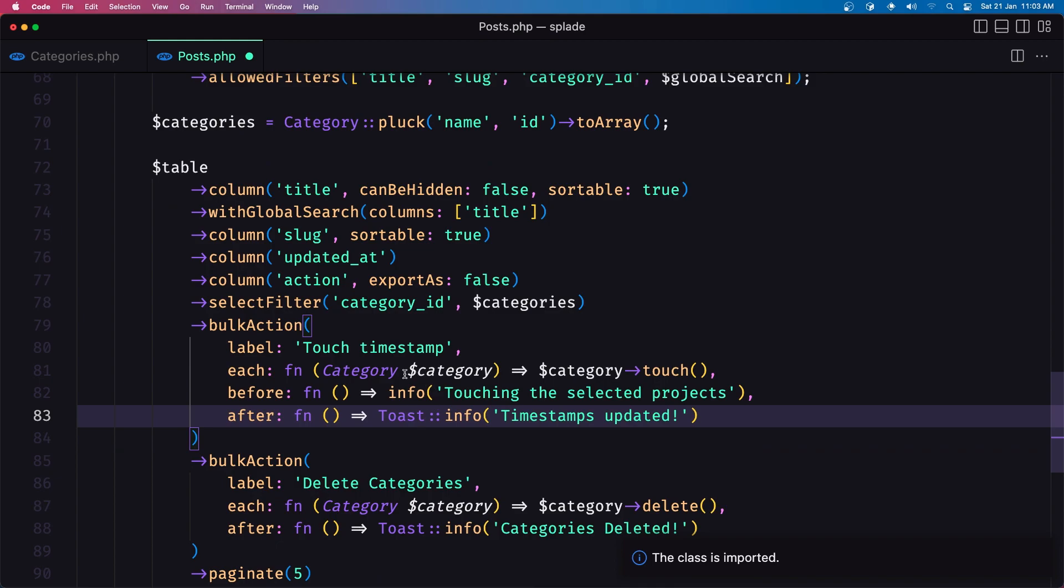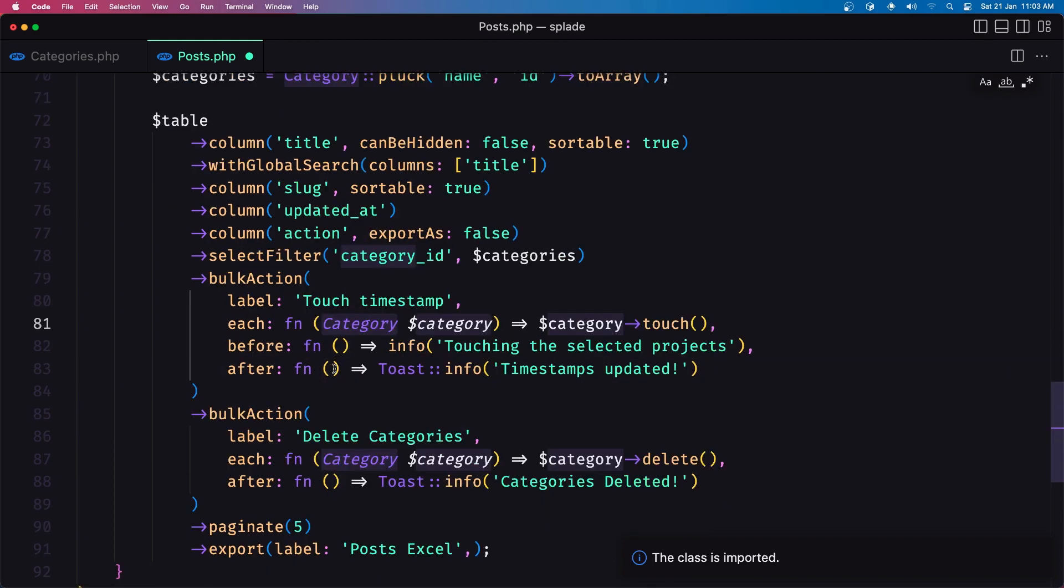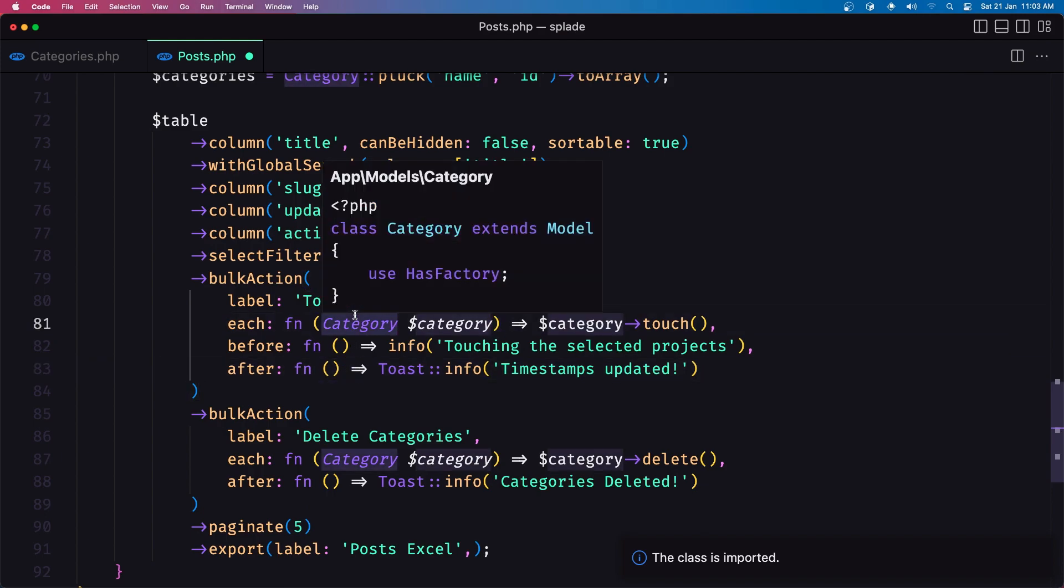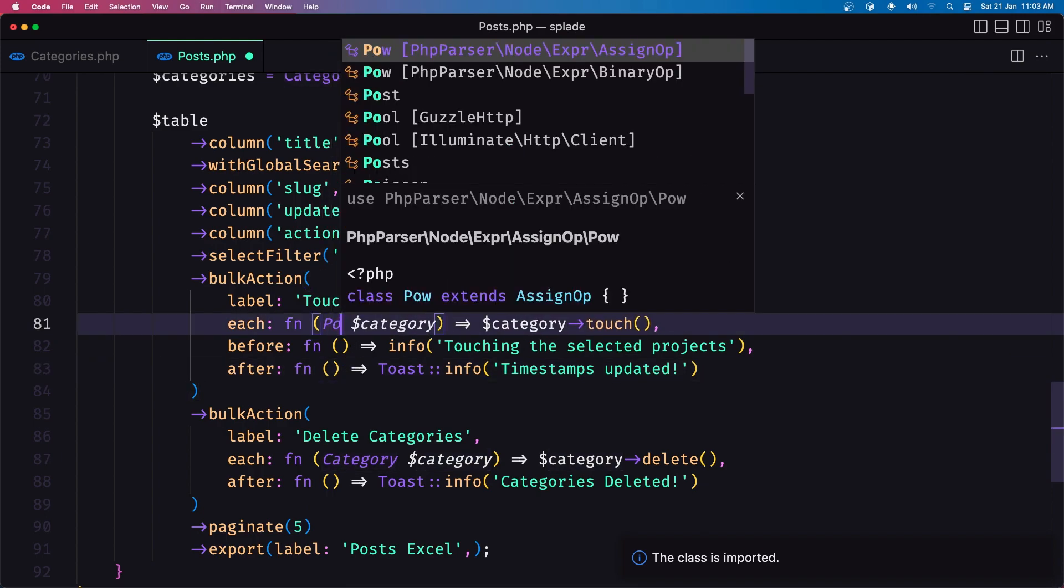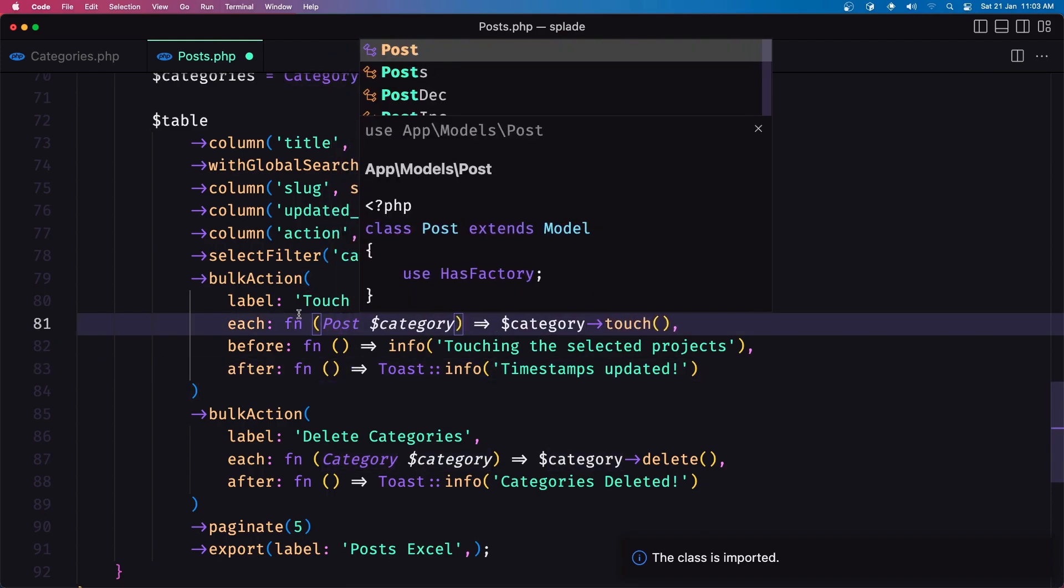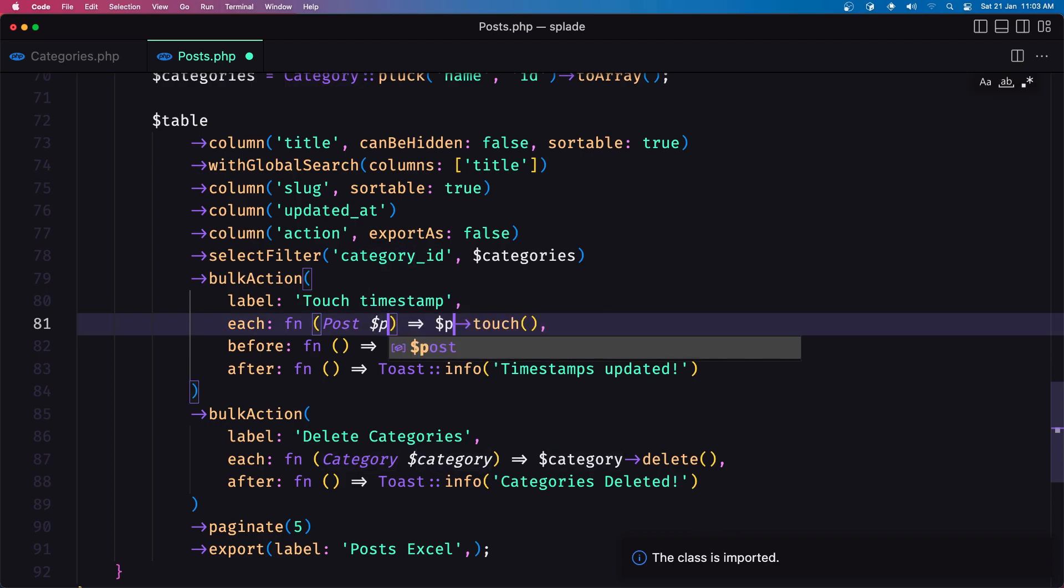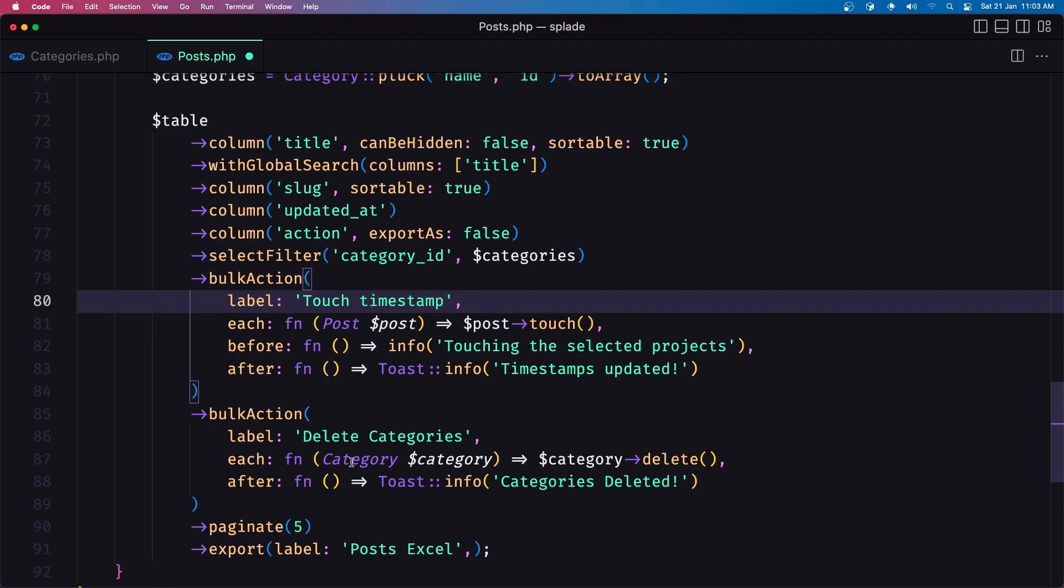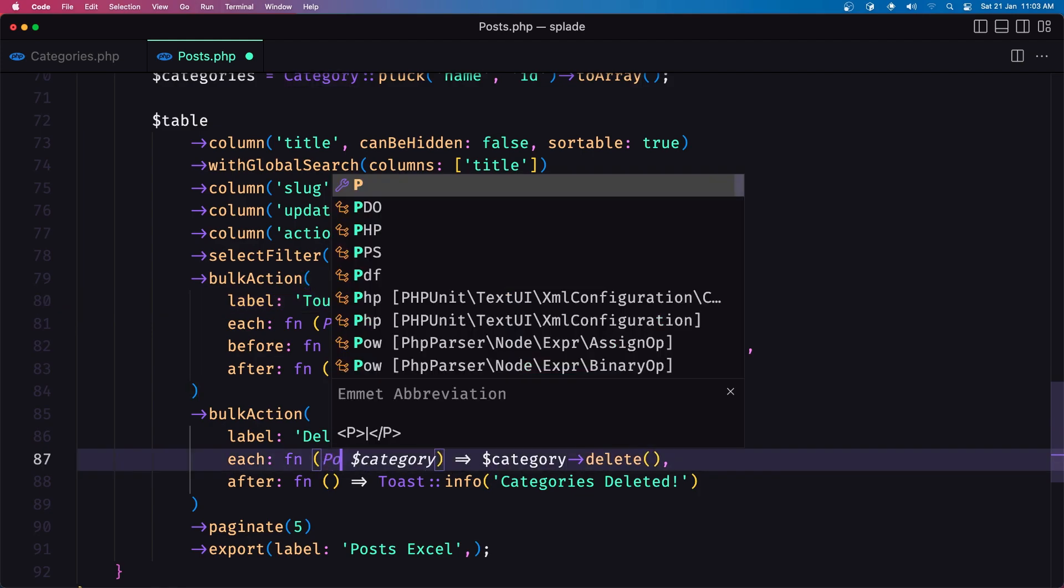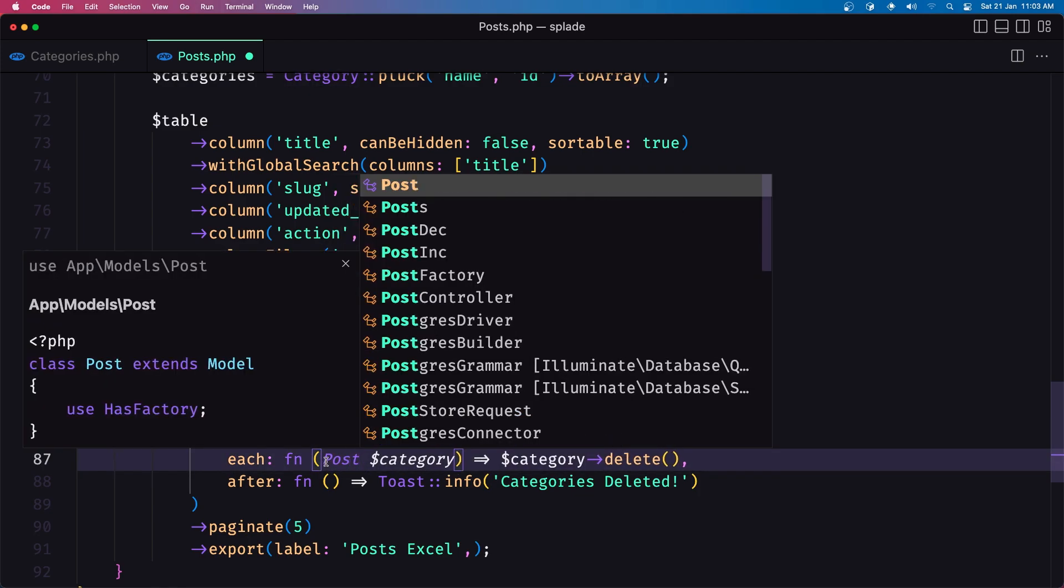and here not category but post and also say post here the same for down there so say post